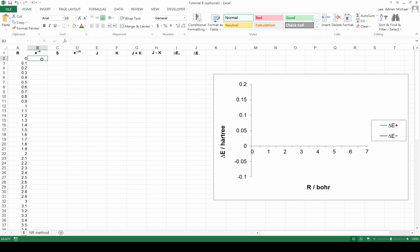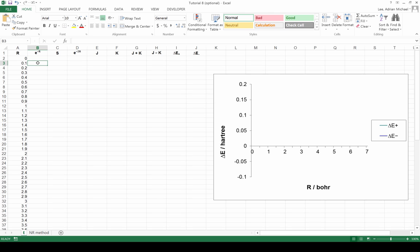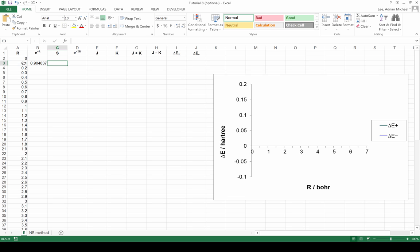Let's go through these calculations using the expressions for the J, K, and S integrals that are given in the tutorial notes. We'll start at R equals 0.1 and calculate the exponential of minus R. Then we can calculate S, which is equal to the exponential of minus R times 1 plus R plus R squared over 3.